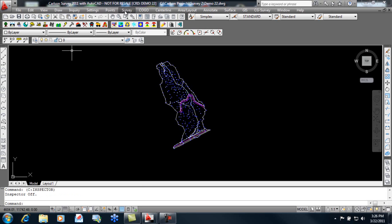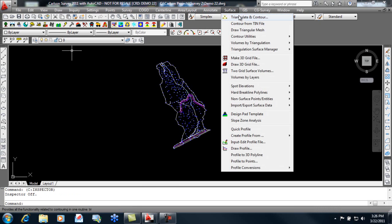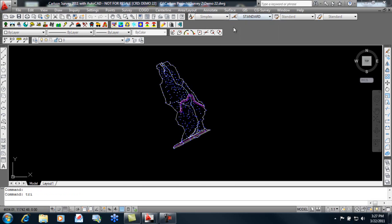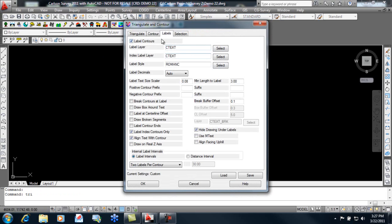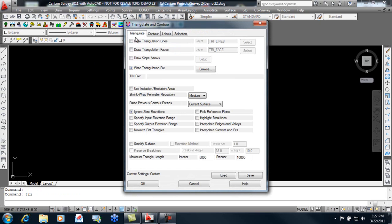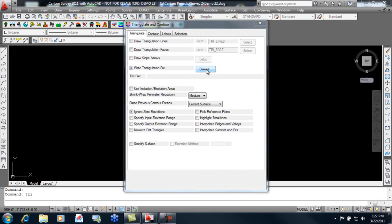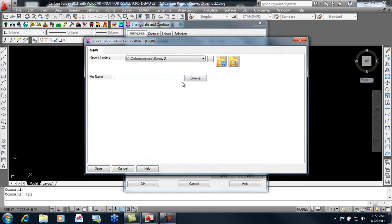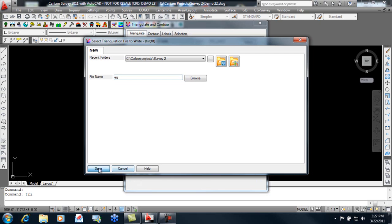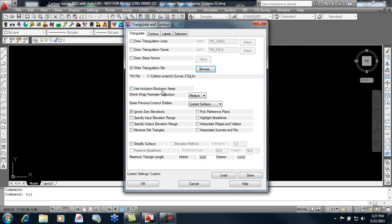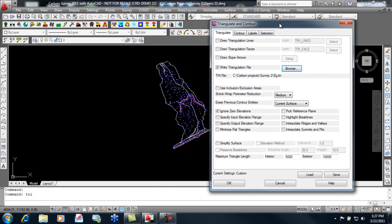Now we're ready to go ahead and use our surface menu to triangulate and contour. So we'll go in and give our file a name. We'll call this existing ground. We can use inclusion and exclusion areas. That would be our boundary and exclusions would be any place on the interior we don't want triangles like building pads and ponds.